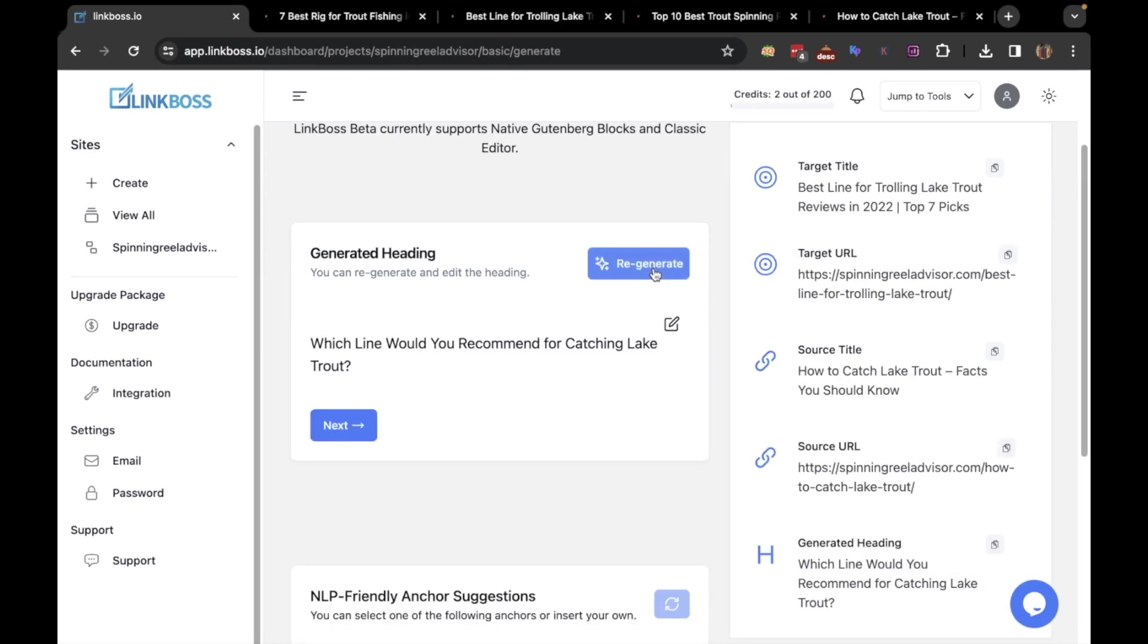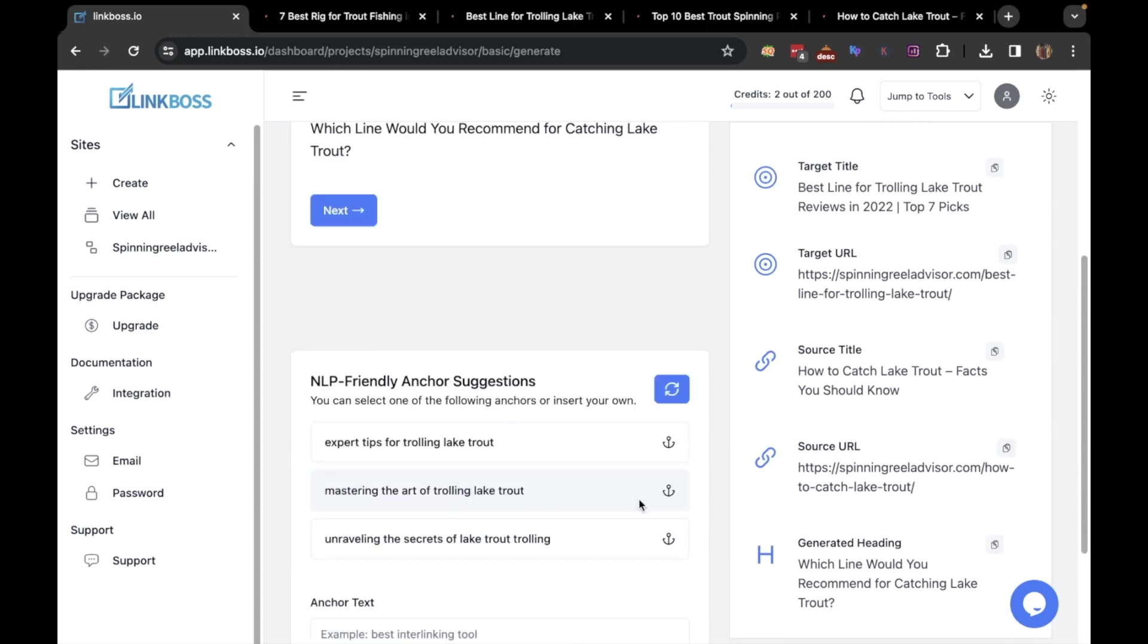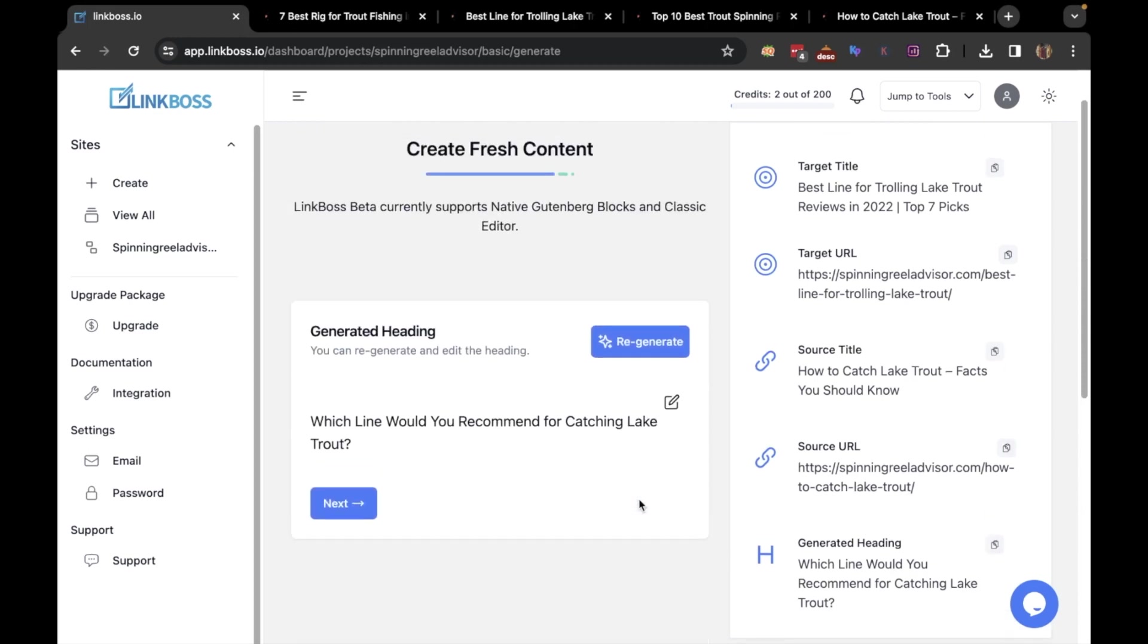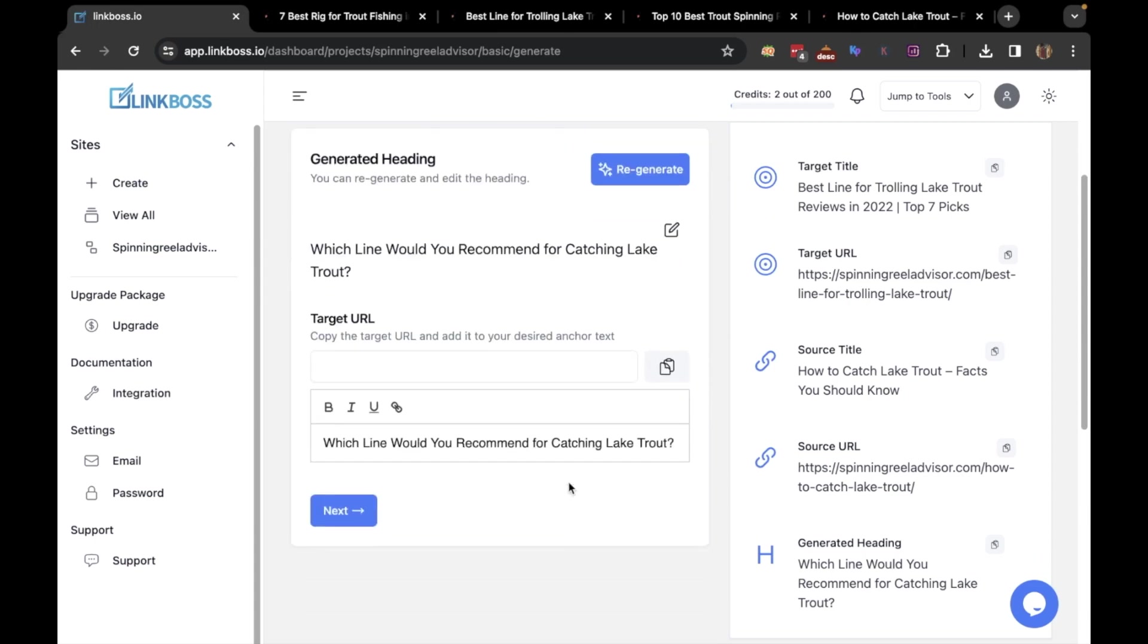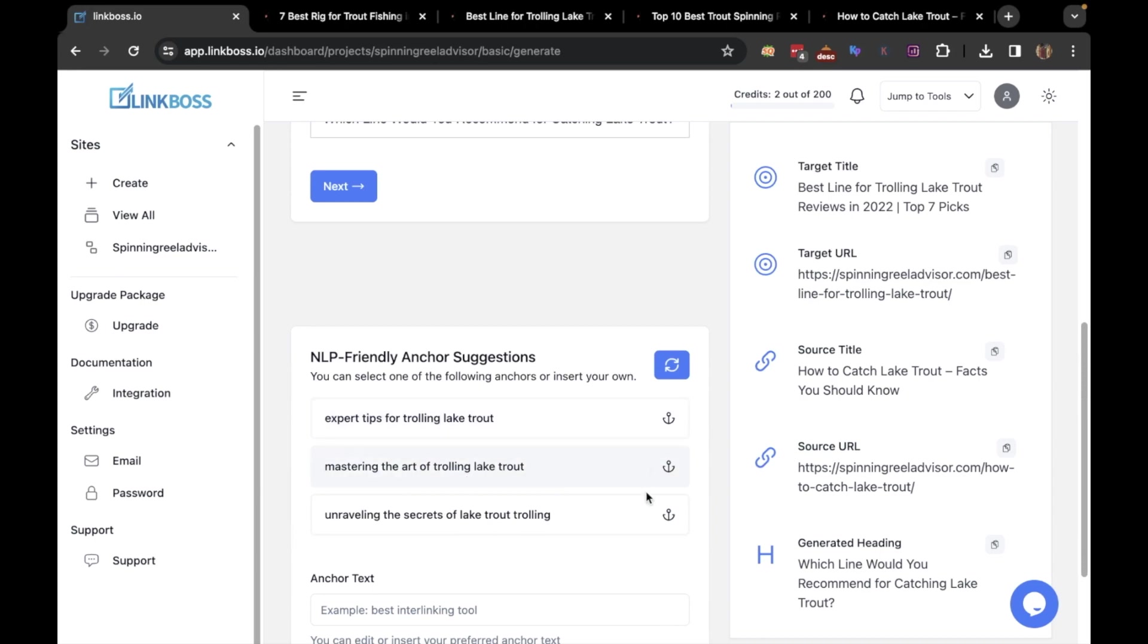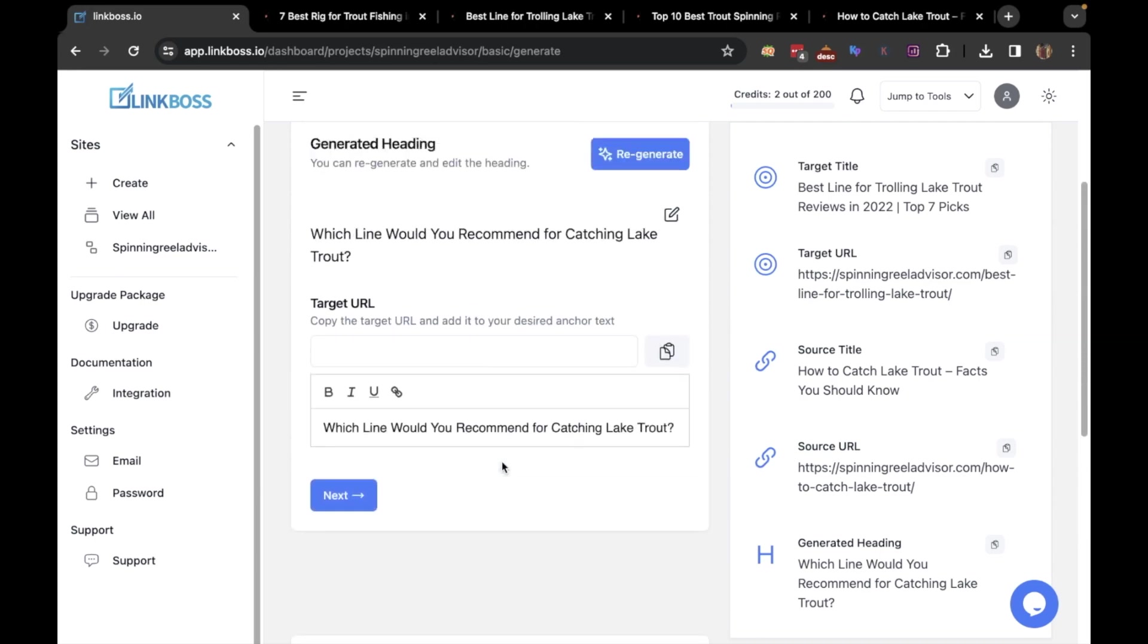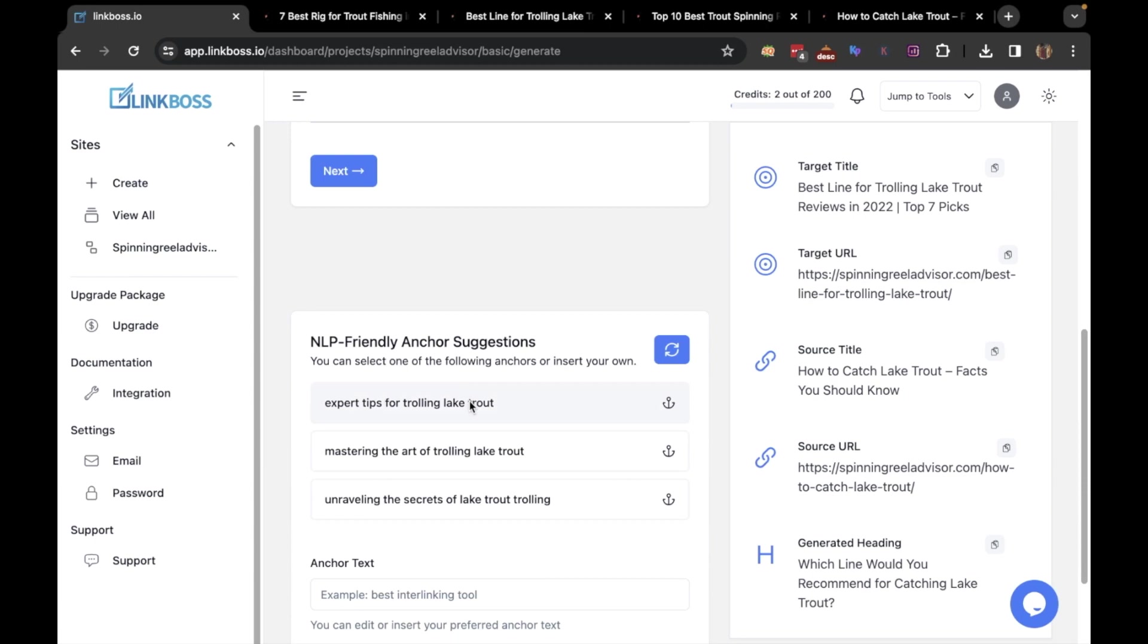Also, you will get some NLP-friendly anchor suggestions. Now, if you want, you can regenerate the heading or edit it by clicking here. And the same goes for the anchor text as well. But if you're happy with the heading and the anchor text, then click the paragraph button.